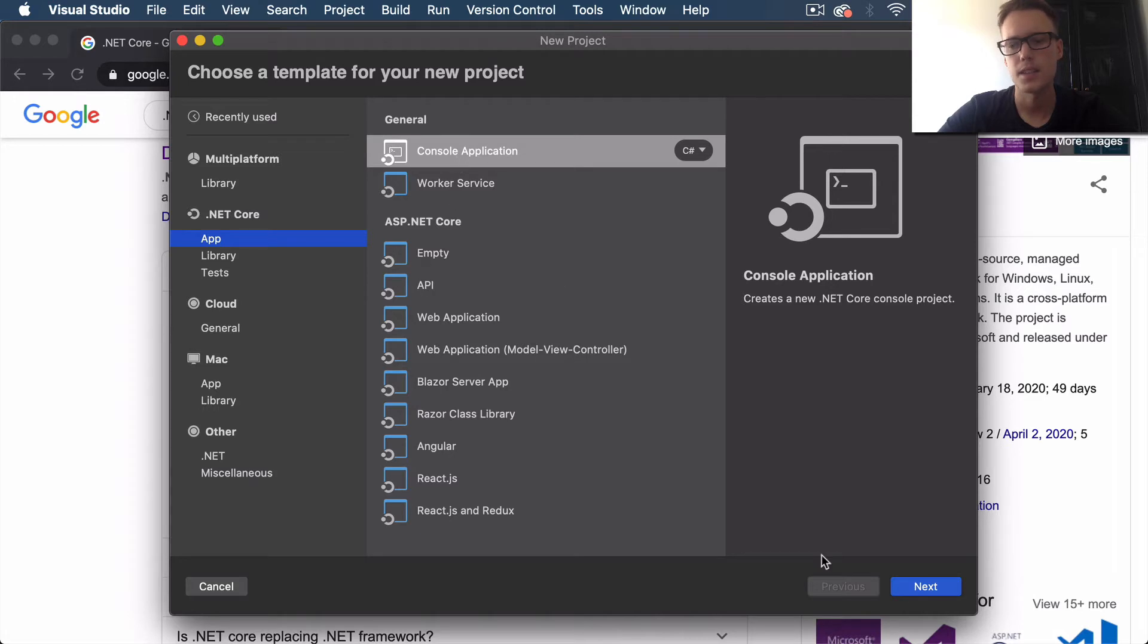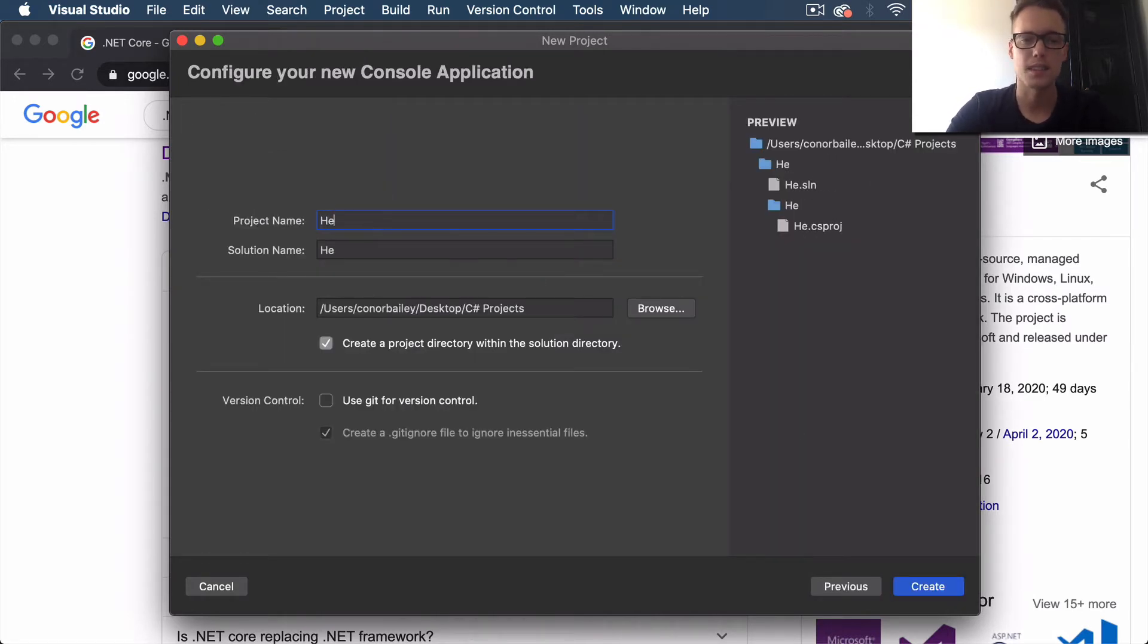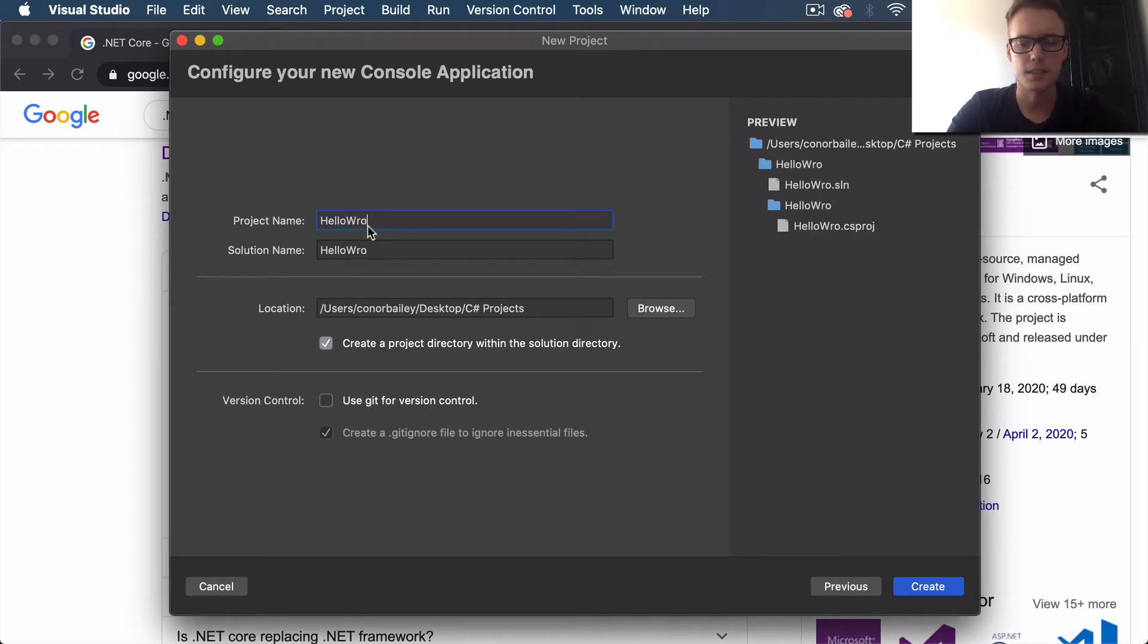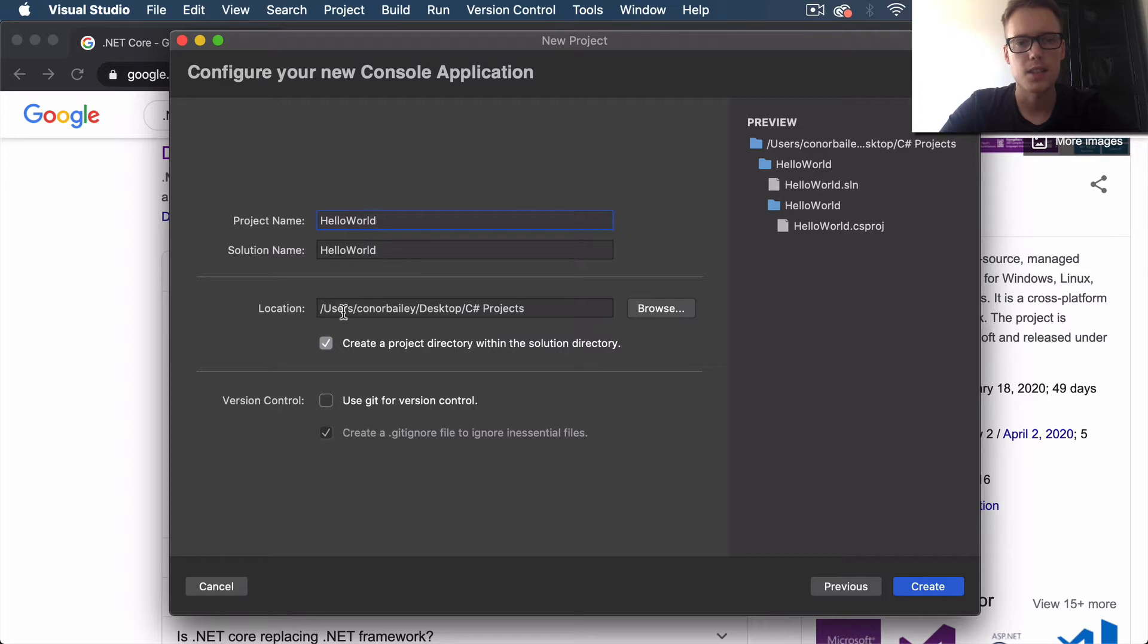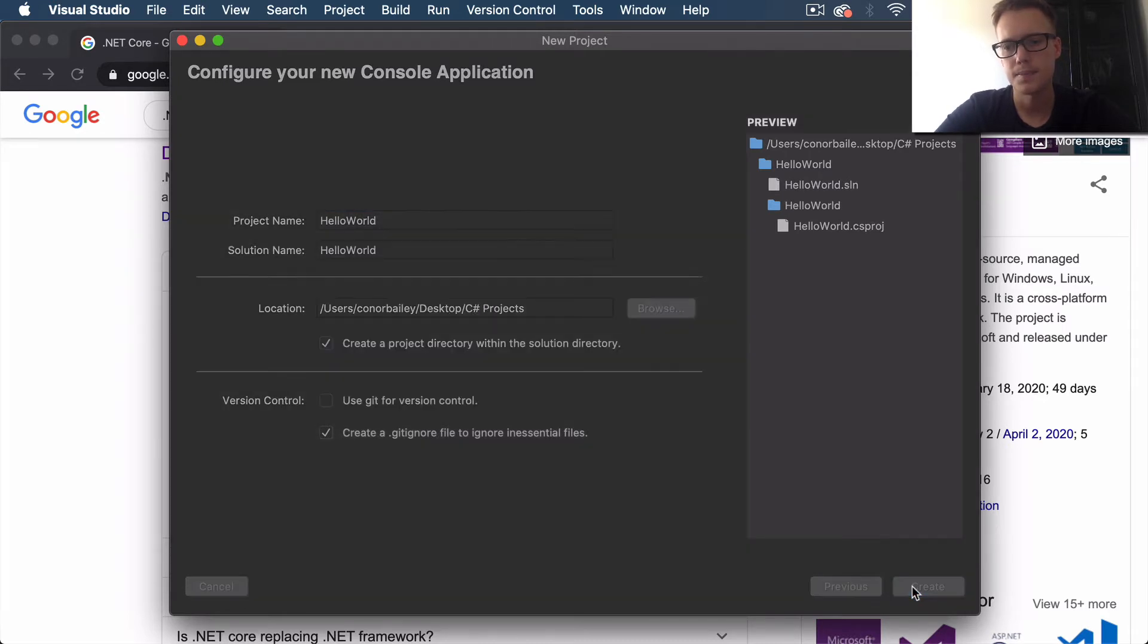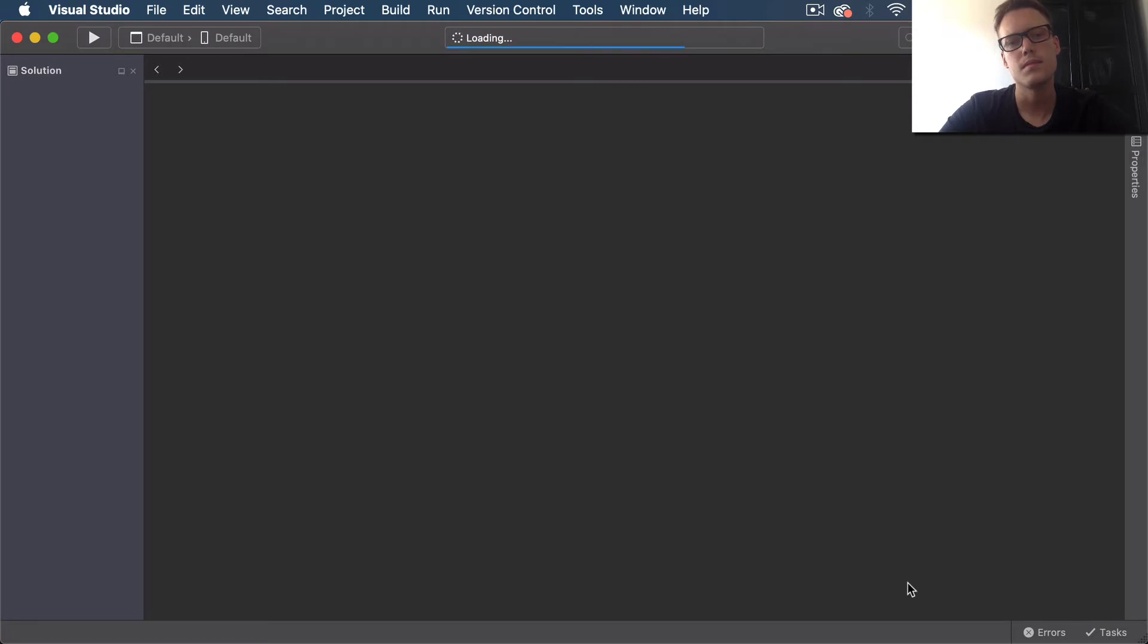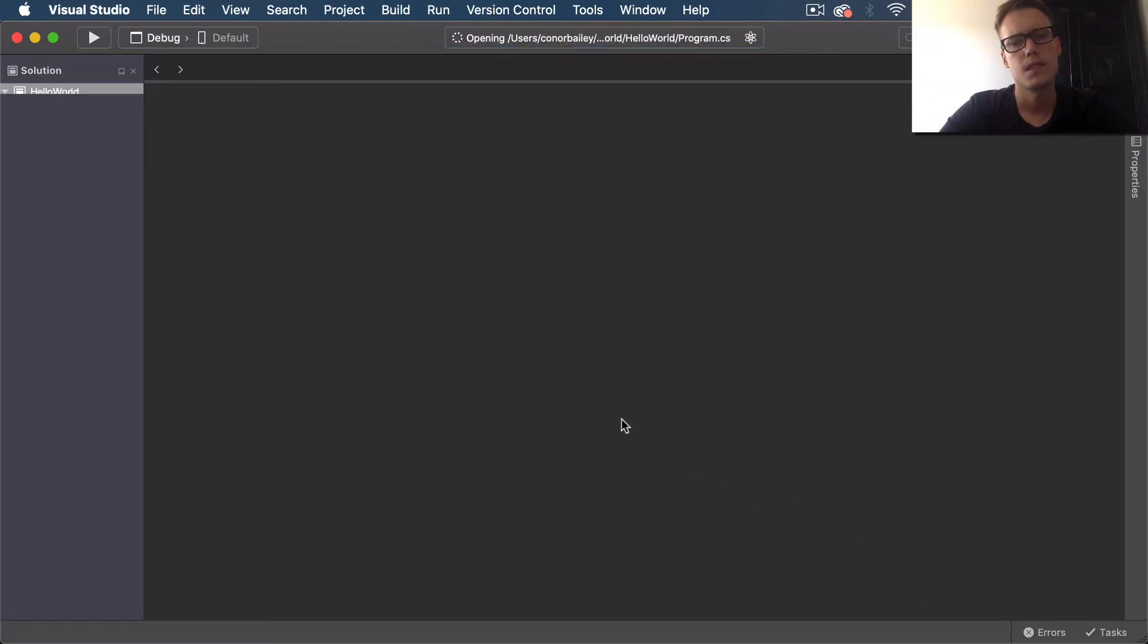So if you come under .NET Core and go into the Console Application, select Next. I'm just going to call it App - it's just going to be a basic Hello World app for now, just to get started. Then set the location you want to save the project. I've decided to choose my Desktop and I've got a C# Projects folder here.